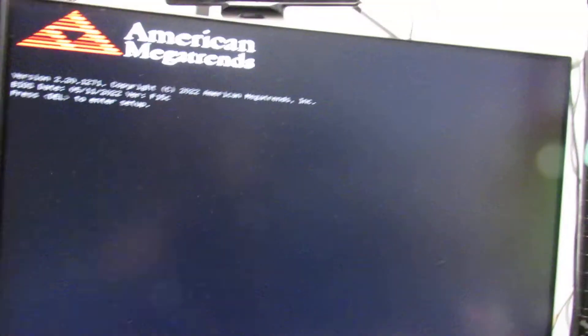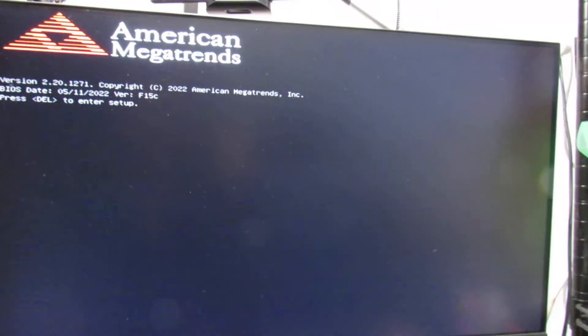And then once it's booted up we'll check on the NVIDIA control panel. This has got an RTX 3060 in it. So we'll check that the support is enabled.